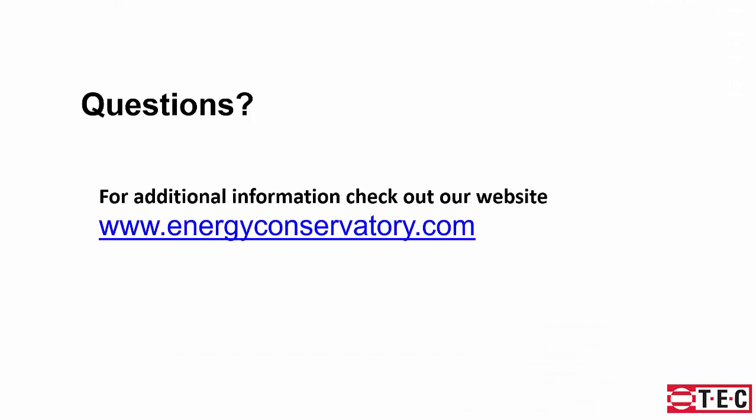That's it for our demo. If you have any questions, feel free to visit our website at energyconservatory.com.